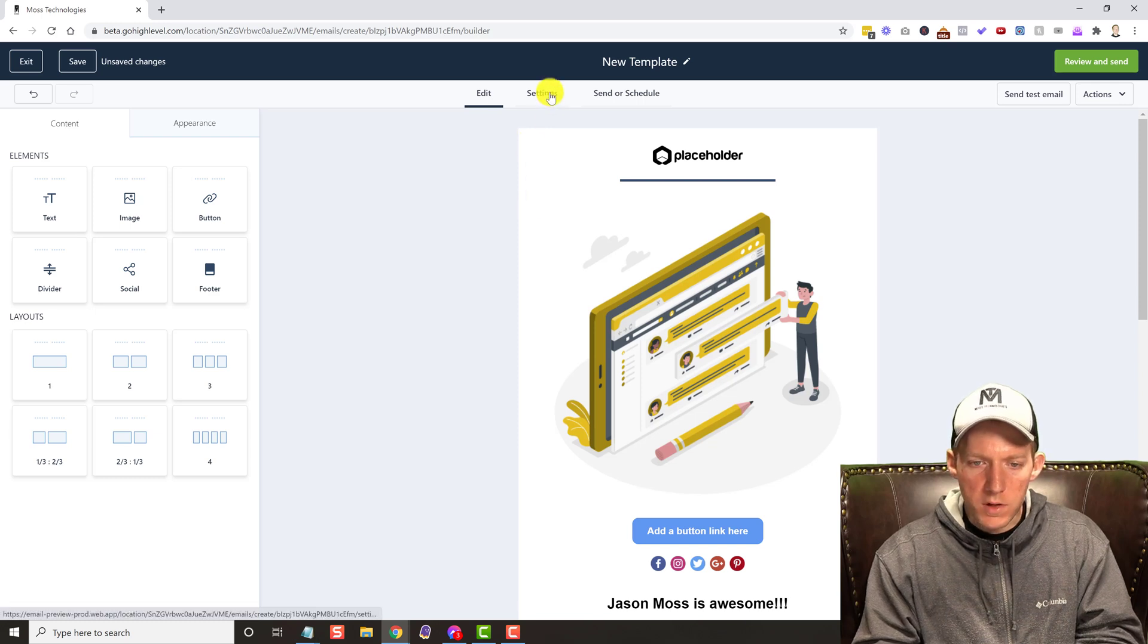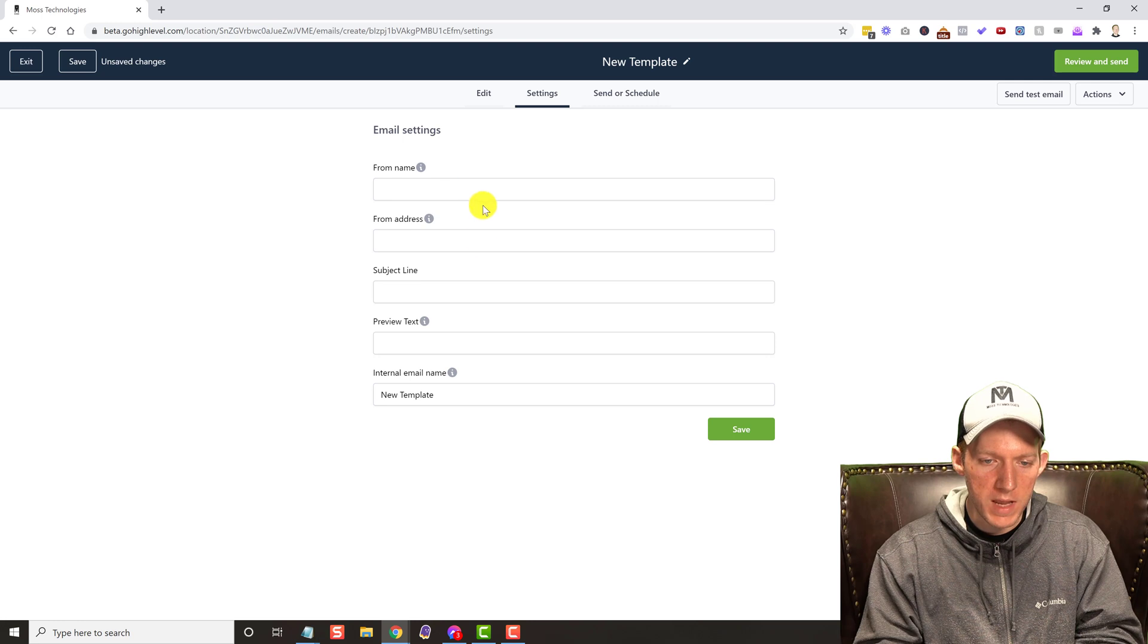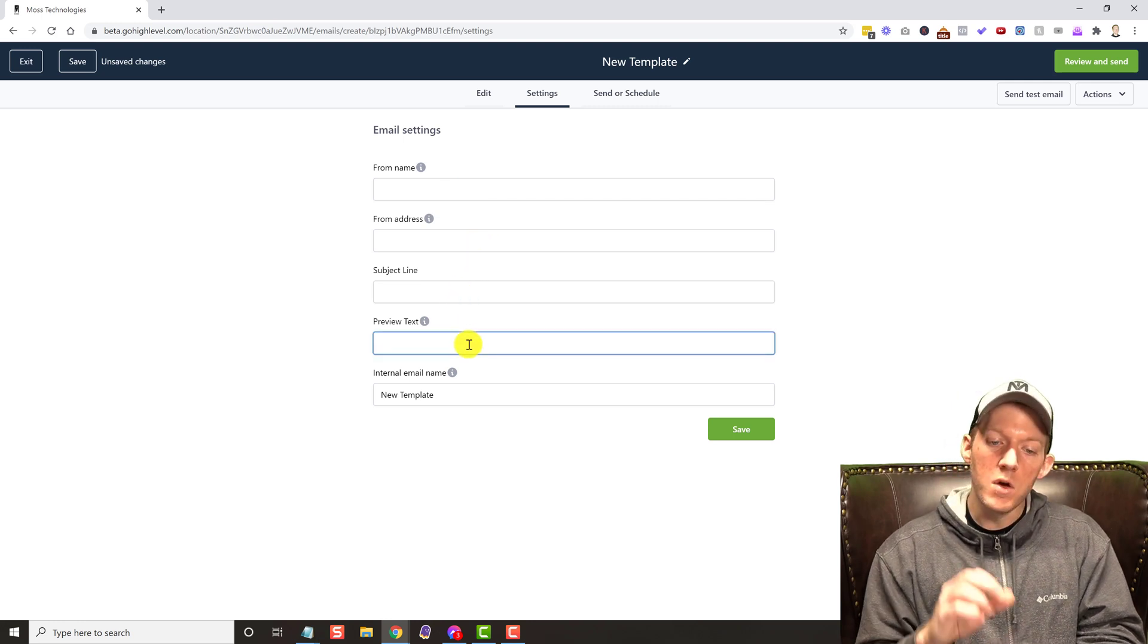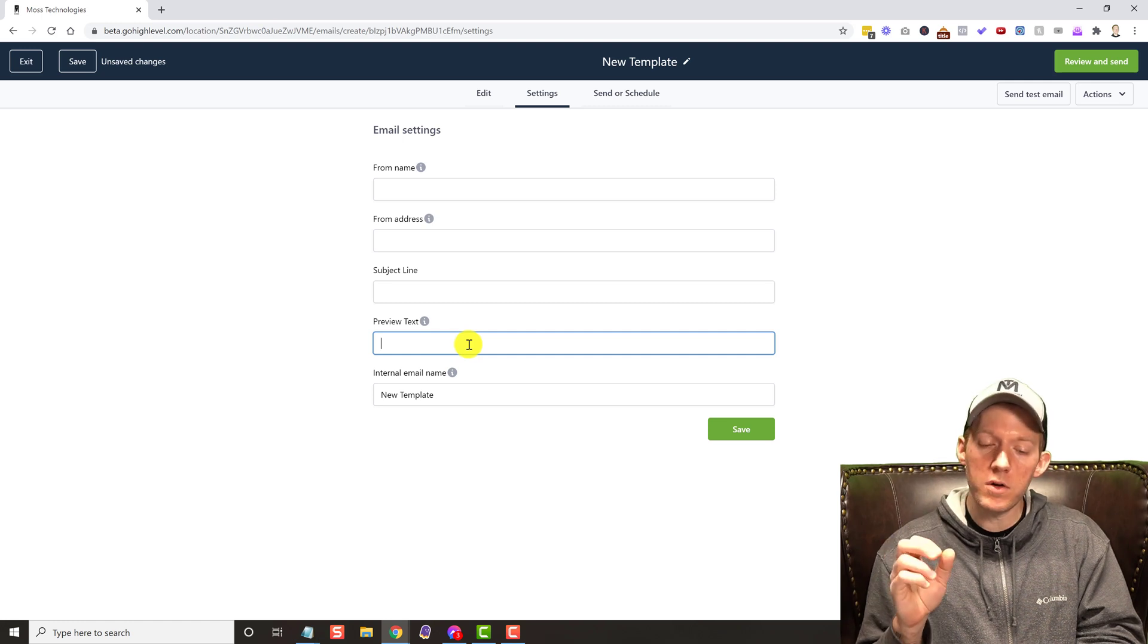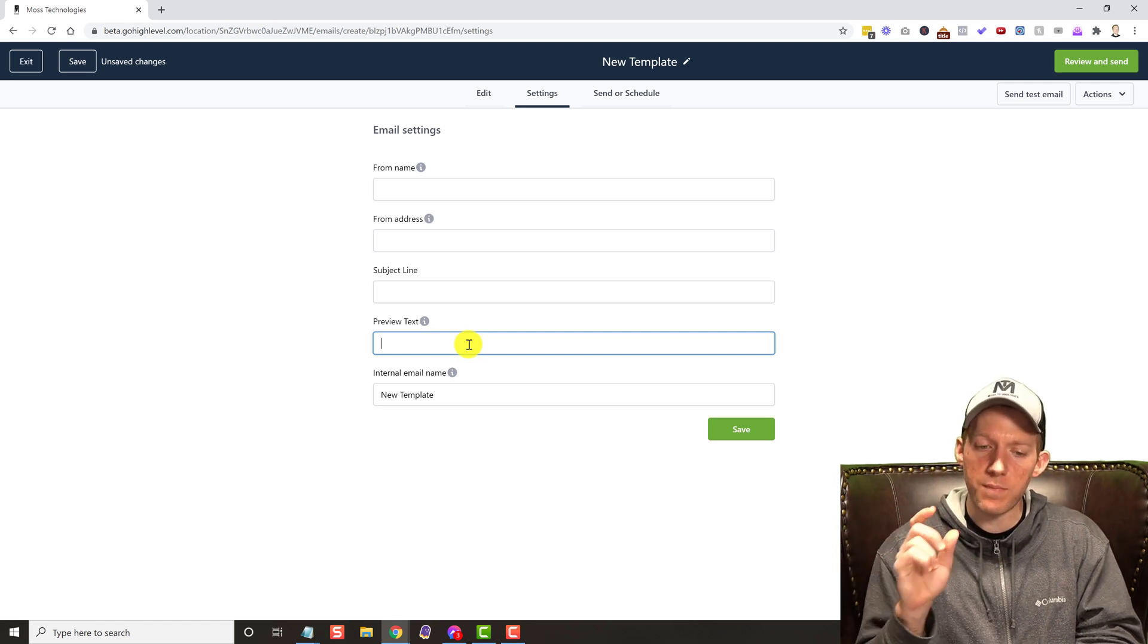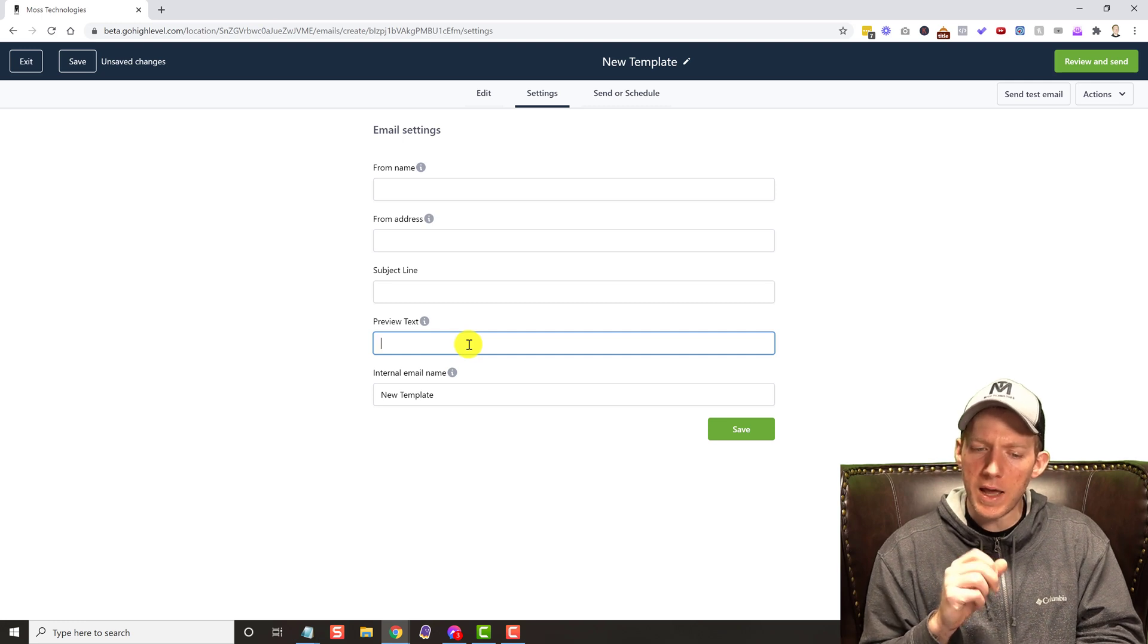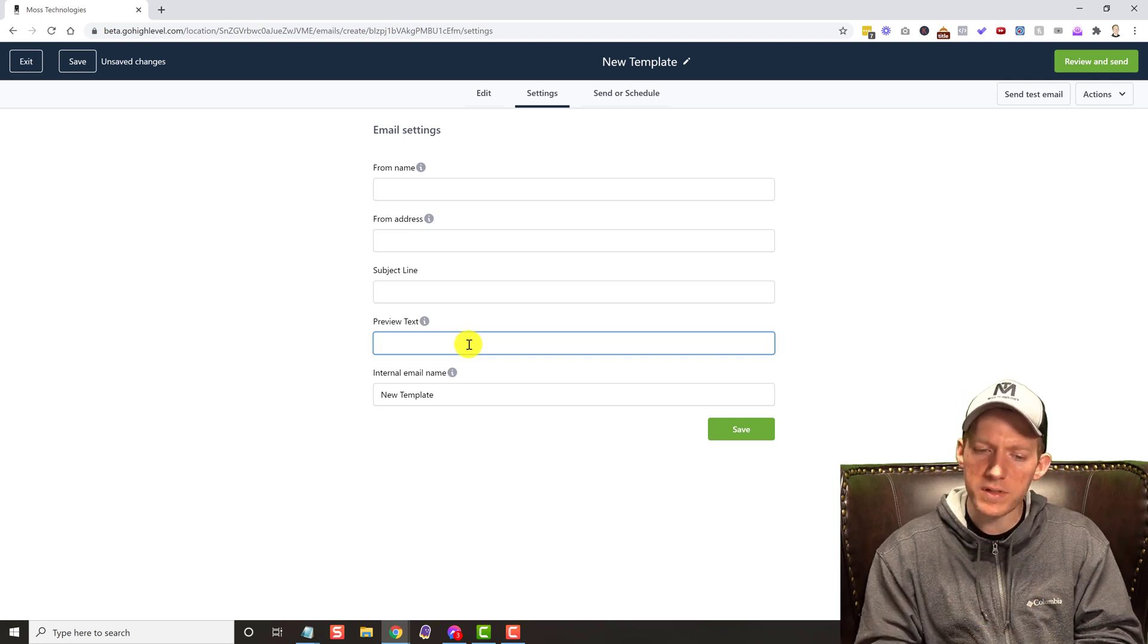So on the settings here we do have these normal options like the from name, from address, subject line, preview text which is pretty cool. A lot of emailers or autoresponders don't have the preview text. MailChimp does I know that.